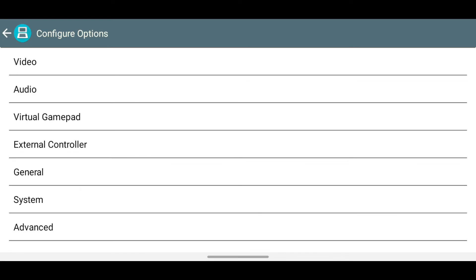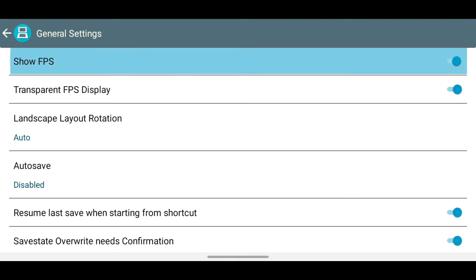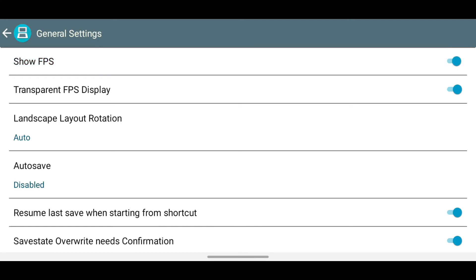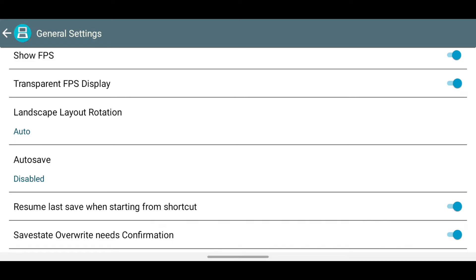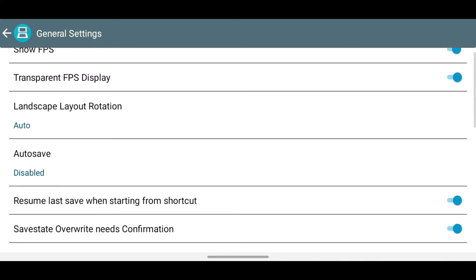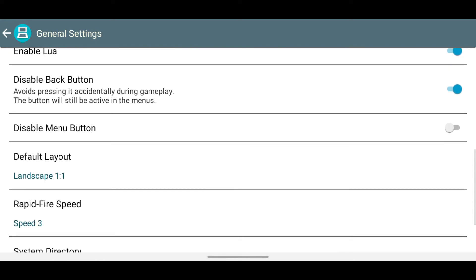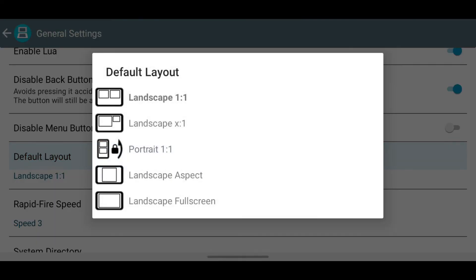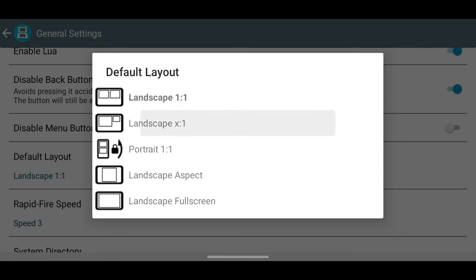Next, go back and open General. Enable Show FPS. Under Default Layout, I suggest choosing X1. Select this option, and then go back.